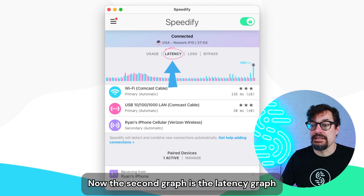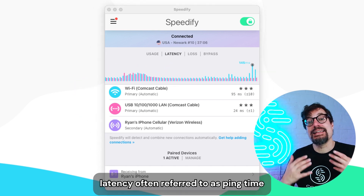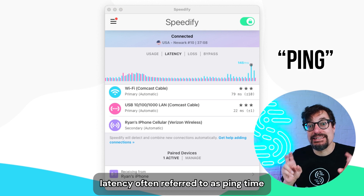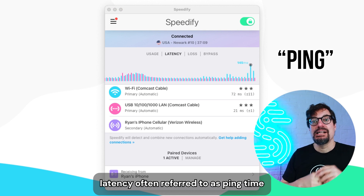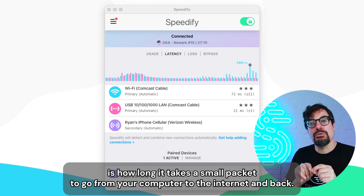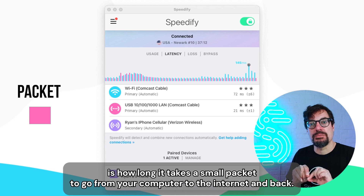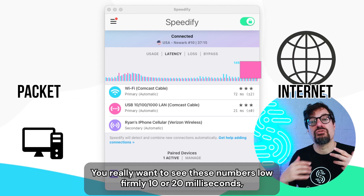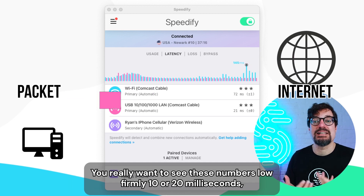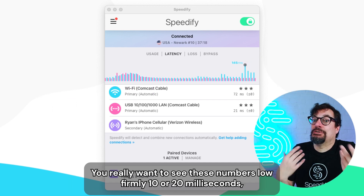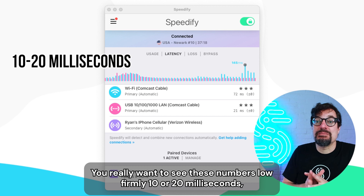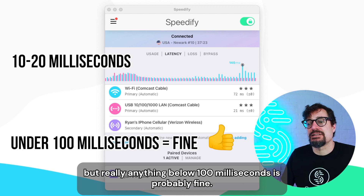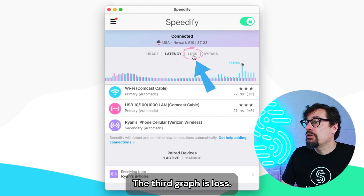The green line over top shows the total speed you're getting from all of them added up right now. The second graph is the latency graph. Latency, often referred to as ping time, is how long it takes a small packet to go from your computer to the internet and back. You really want to see these numbers low — only 10 or 20 milliseconds — but really anything below 100 milliseconds is probably fine.